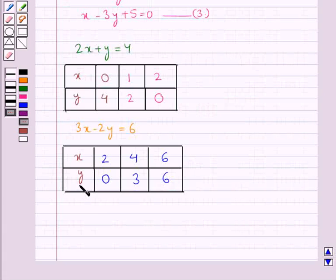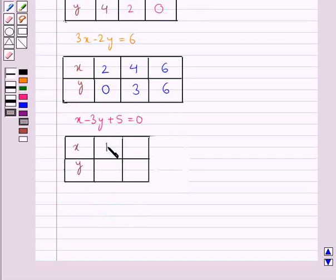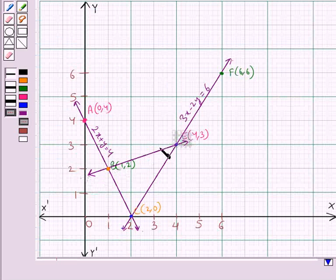Consider the next line: x minus 3y plus 5 equal to 0. For x equal to 1, y equal to 2. For x equal to 4, y equal to 3. We plot these two points on the graph to get the line x minus 3y plus 5 equal to 0.